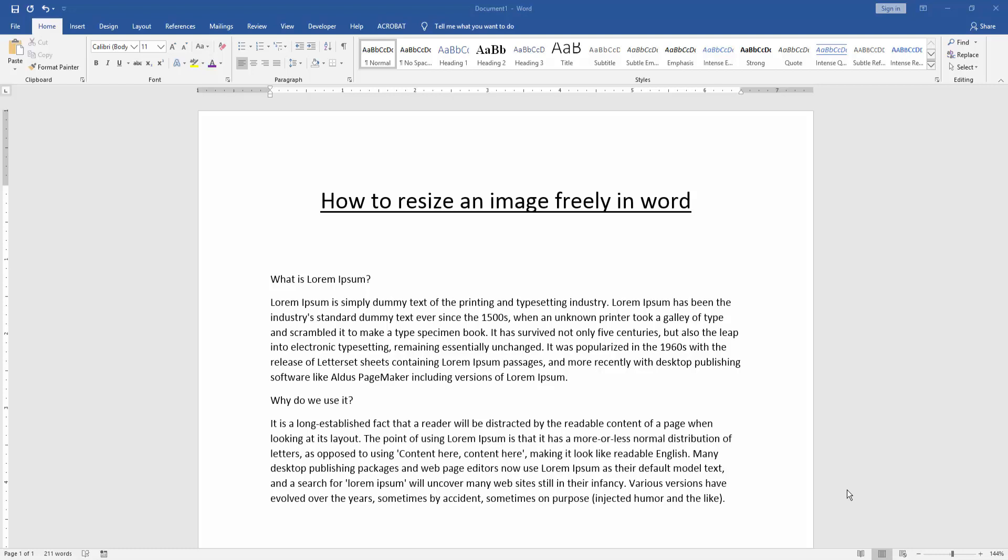In this video, I am going to show you how to resize an image freely in Word. Let's get started.